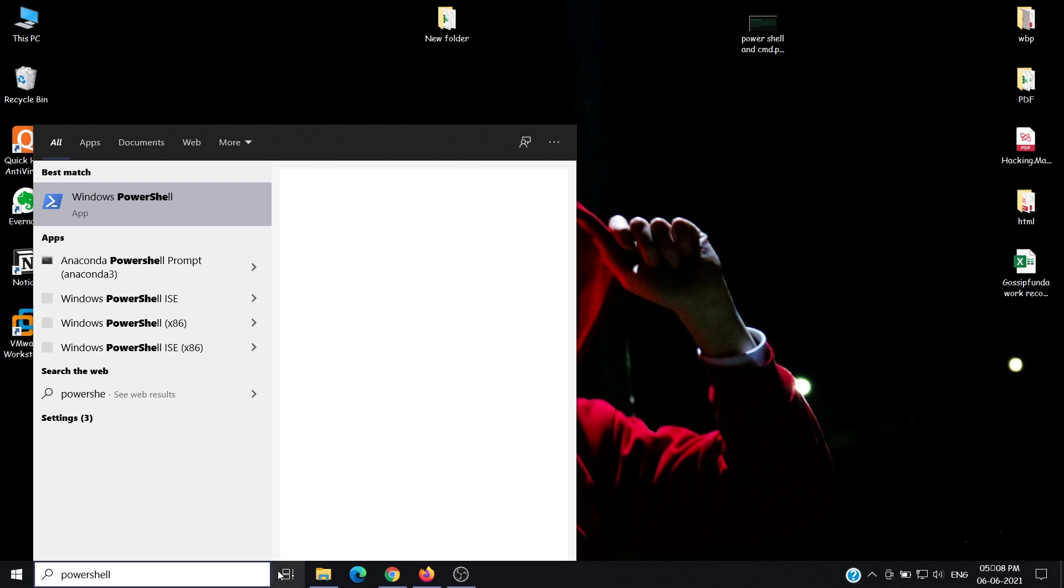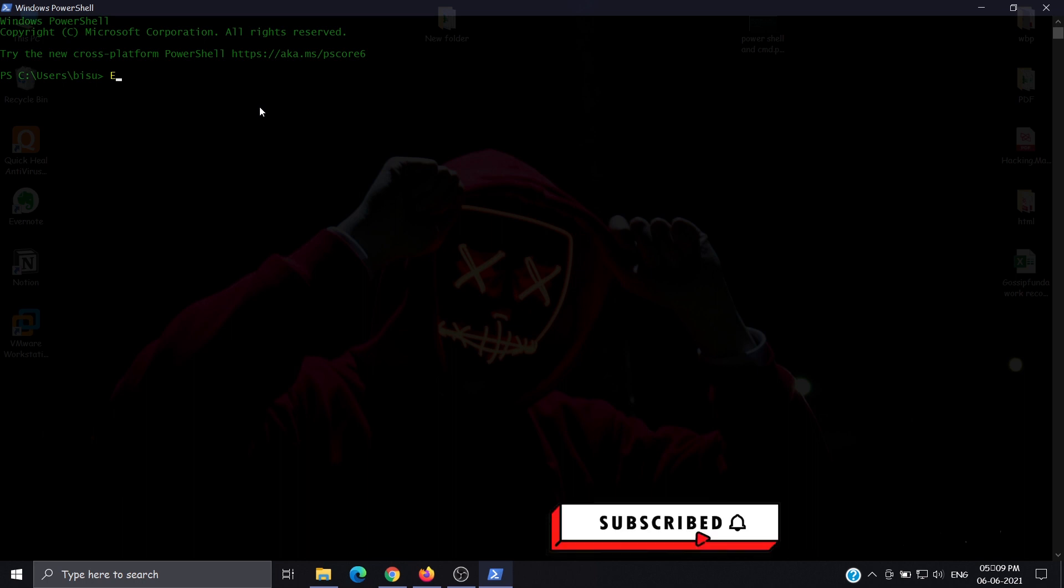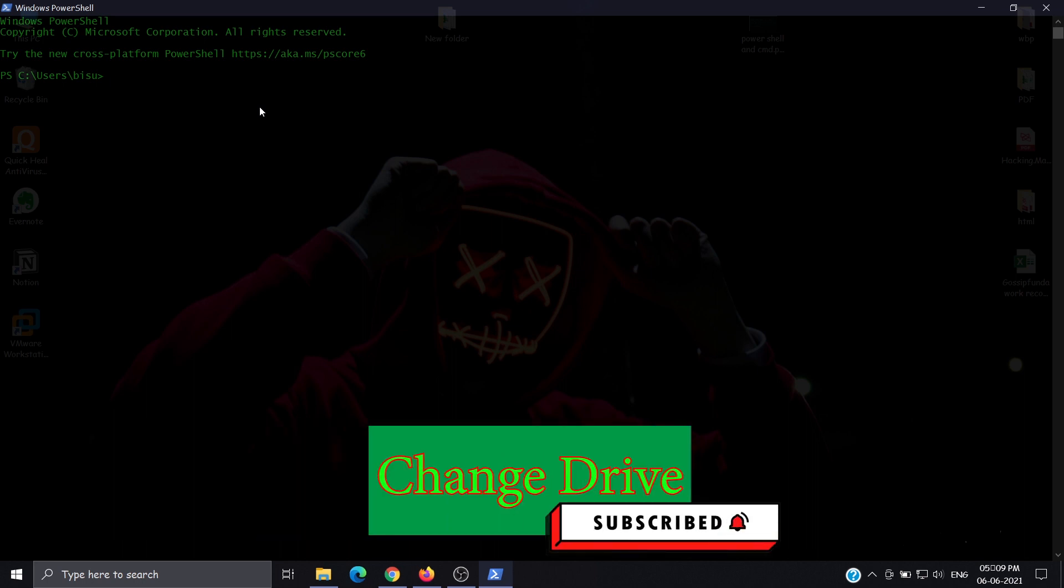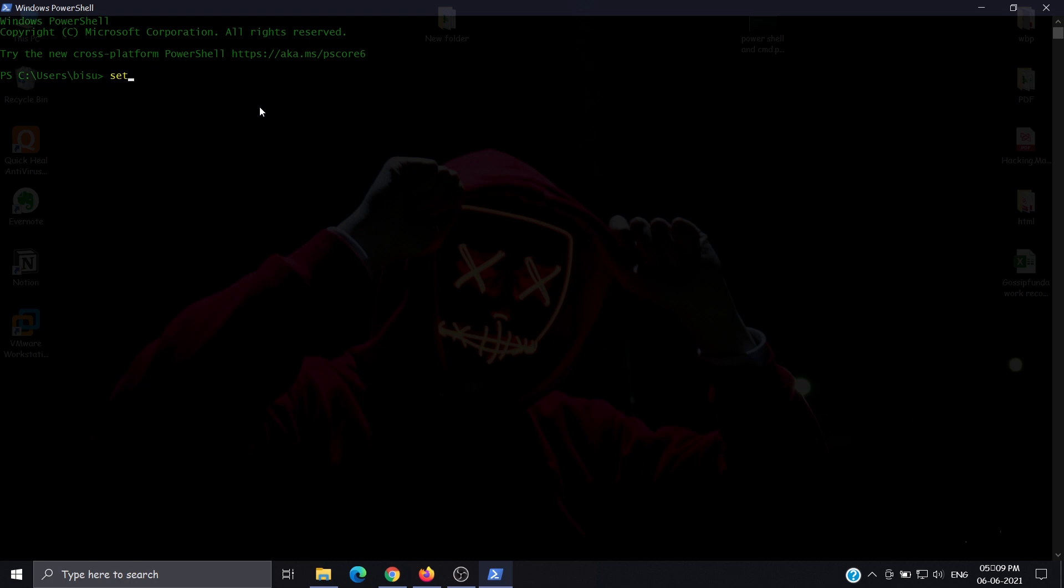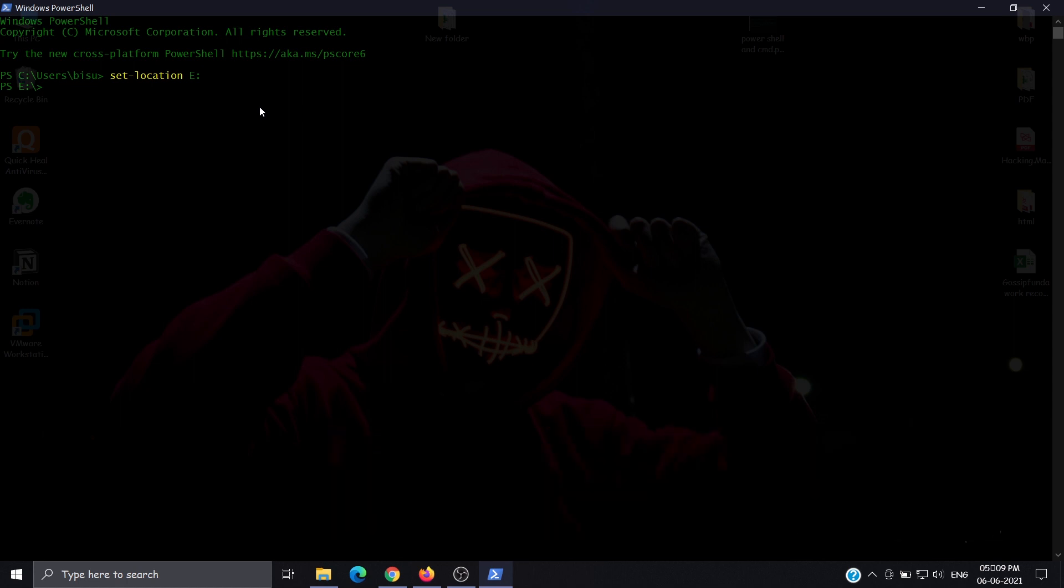First, go to drive E. To change drives, use set-location and then the drive name. We are in E drive now. To see the list of all files and folders in this drive, use get-childitem.